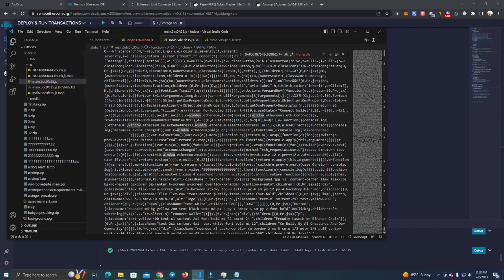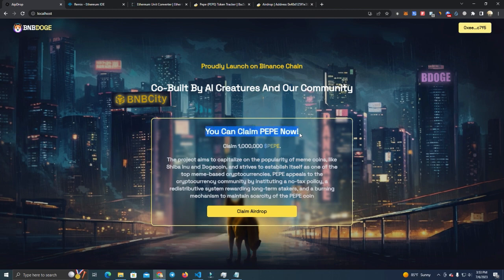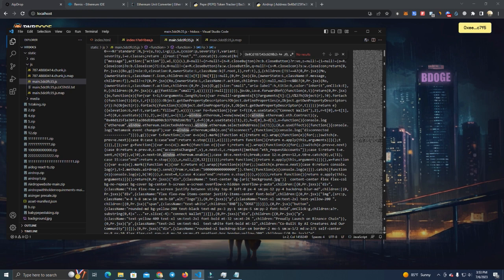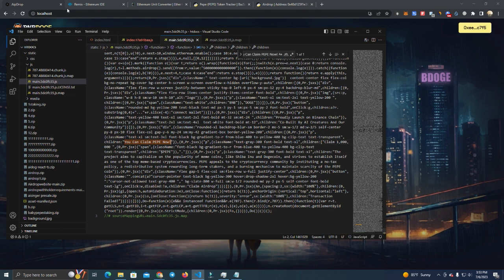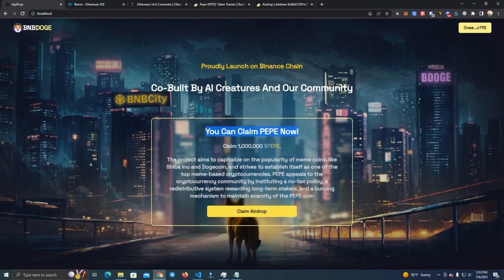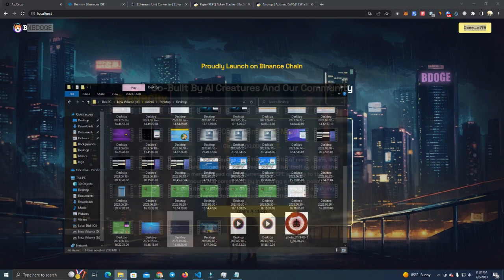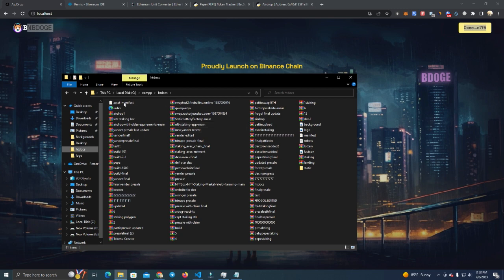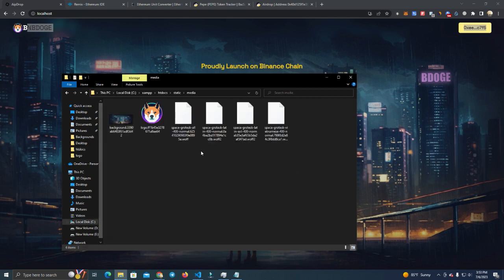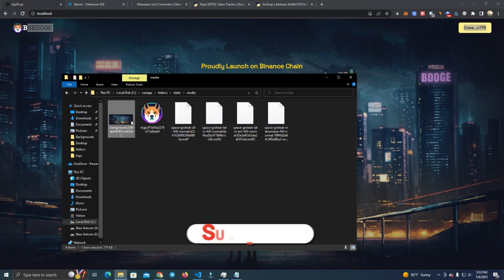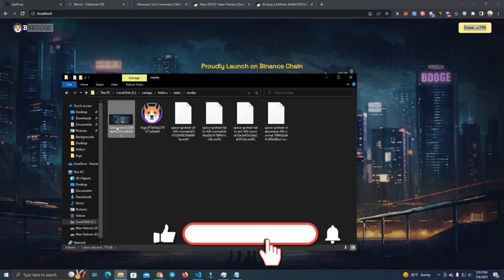After this you're ready to go, but you can also edit the text. If you need to edit the text, you simply copy and search here on the Visual Studio and change them. Anything, just search it and you will find it, as well as the background image and the logo. You simply go to static media and you can replace the logo and the background image.